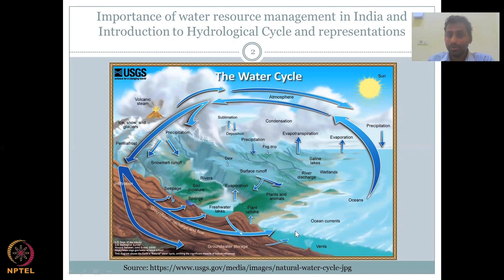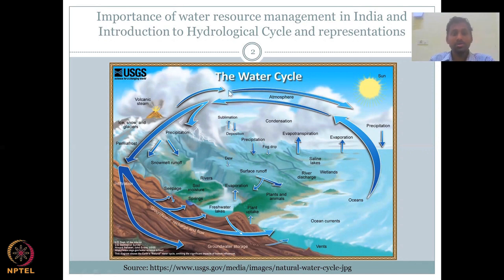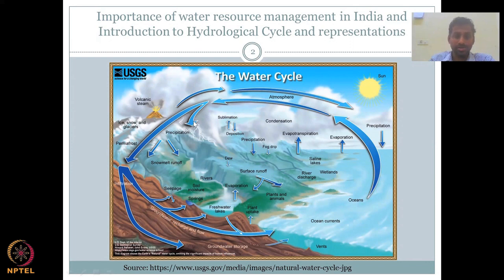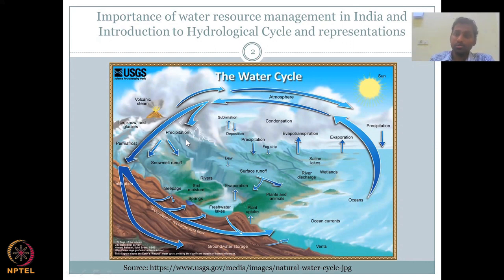Let's start here — we could start anywhere in this cycle and it has to come back to the starting point. For convenience, let's start with the atmosphere. In the atmosphere, we have clouds which condense water into precipitation. One type of precipitation is rainfall, so water vapor from the clouds converts into precipitation, then hits the land and converts into runoff. Some permafrost and snow are also being converted into runoff, which is basically water moving on the land.